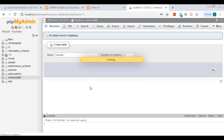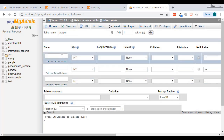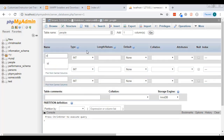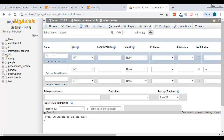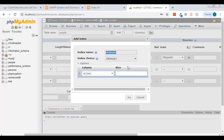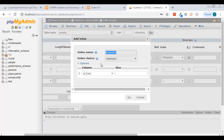The first column I'll call 'id'. It's going to be auto-incrementing, so I scroll over to the AI section and check that. When I do, it asks if I want to make this a primary key — I hit Go.